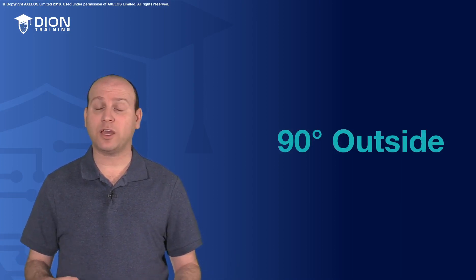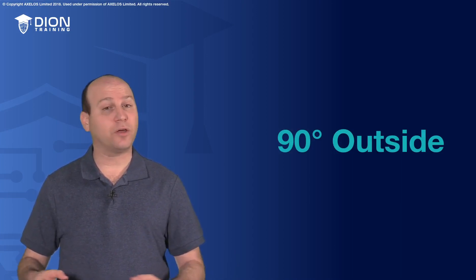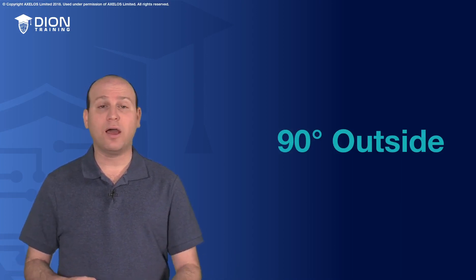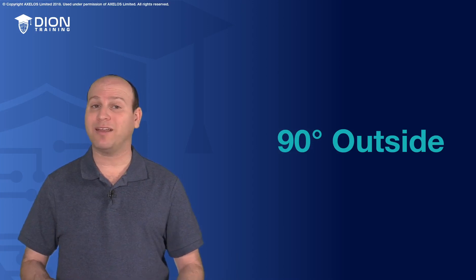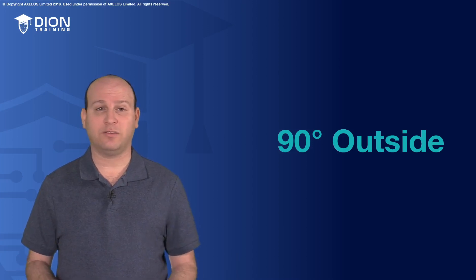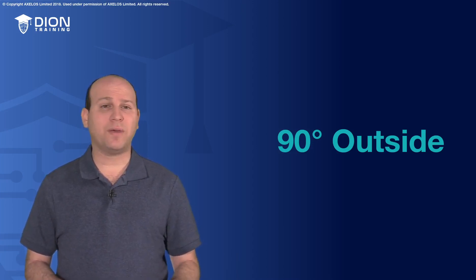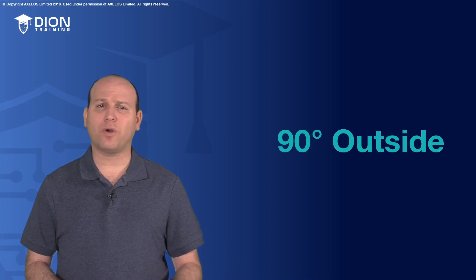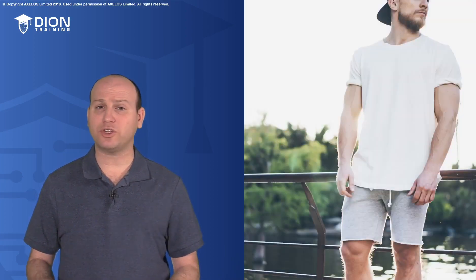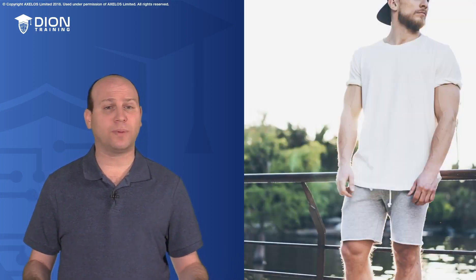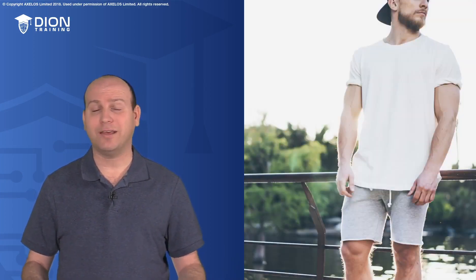Now if I take that information and combine it with some other information, I might be able to get knowledge out of this. 90 degrees is a hot temperature outside. I may decide that I want to wear shorts and a t-shirt instead of long pants and a jacket, because 90 degrees is pretty hot.